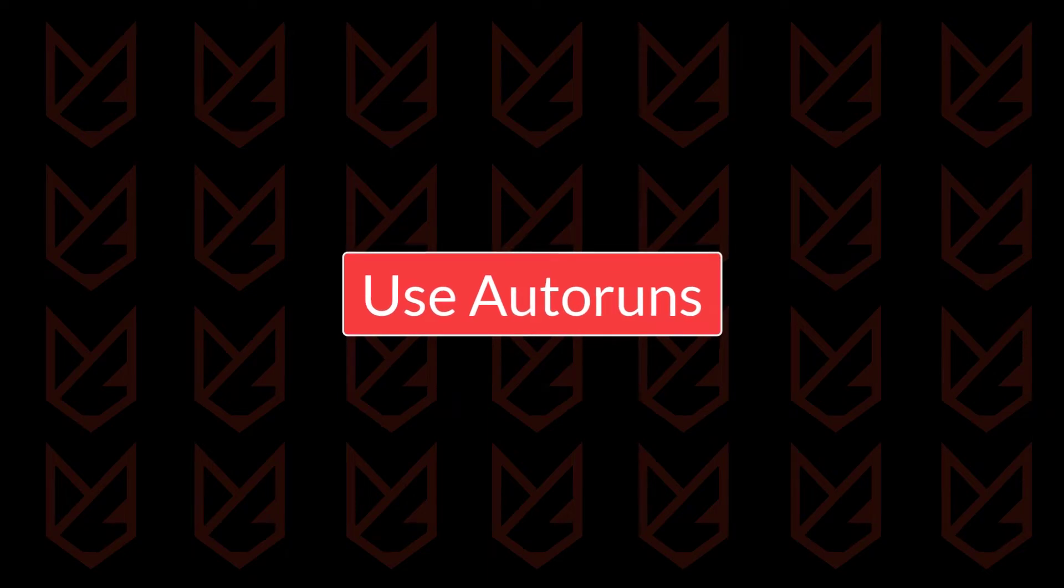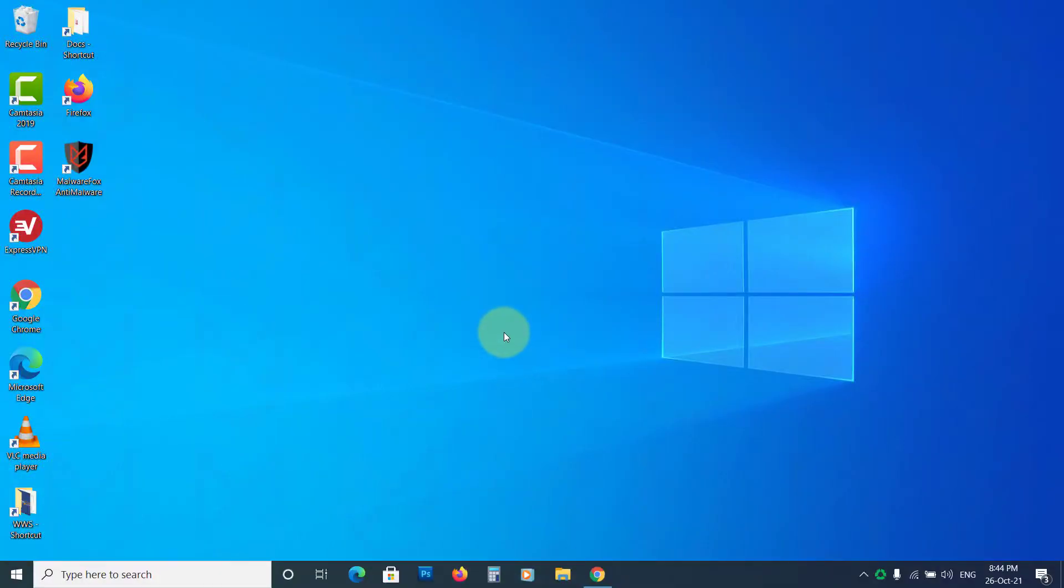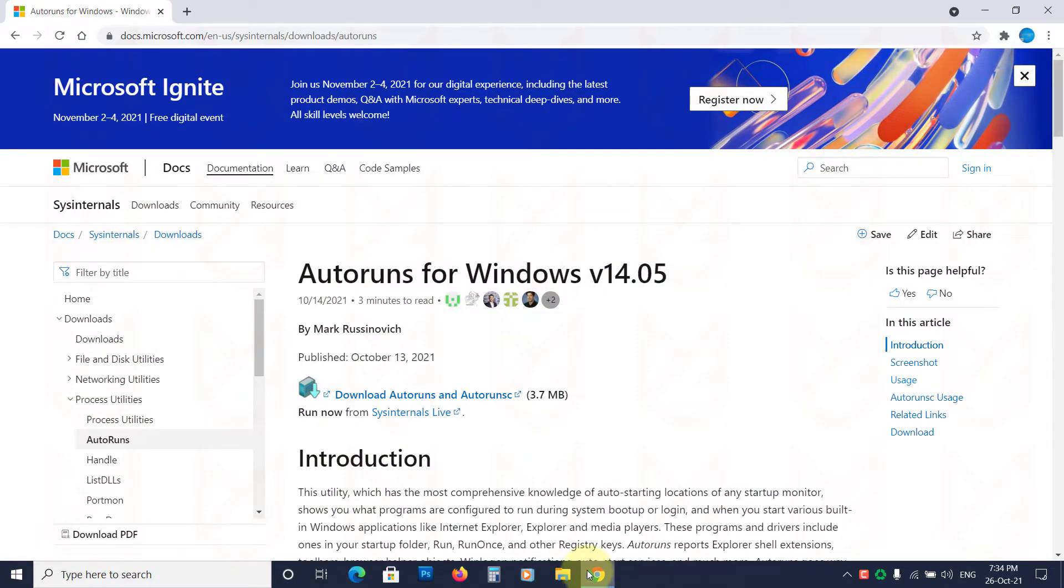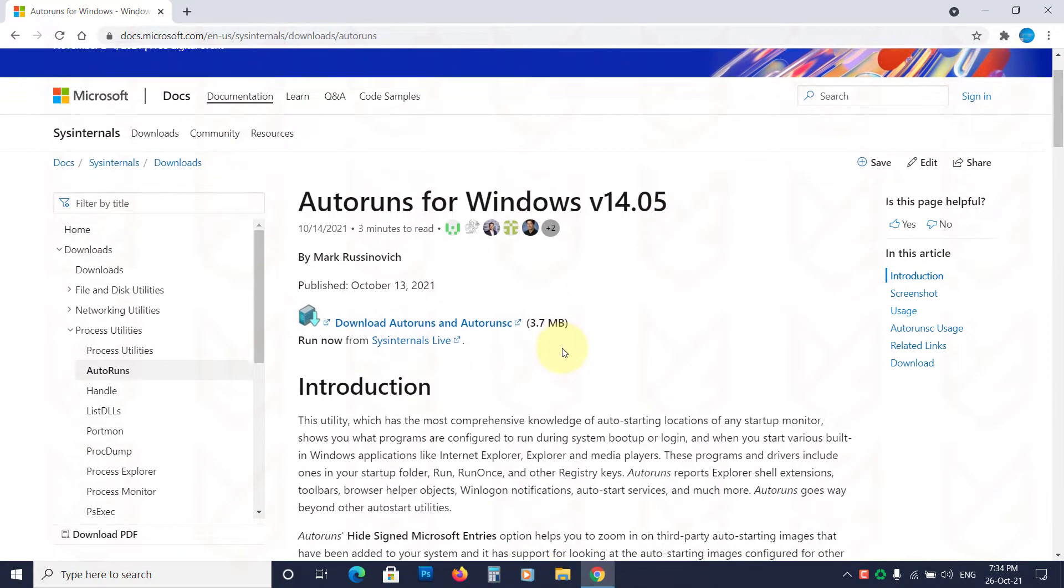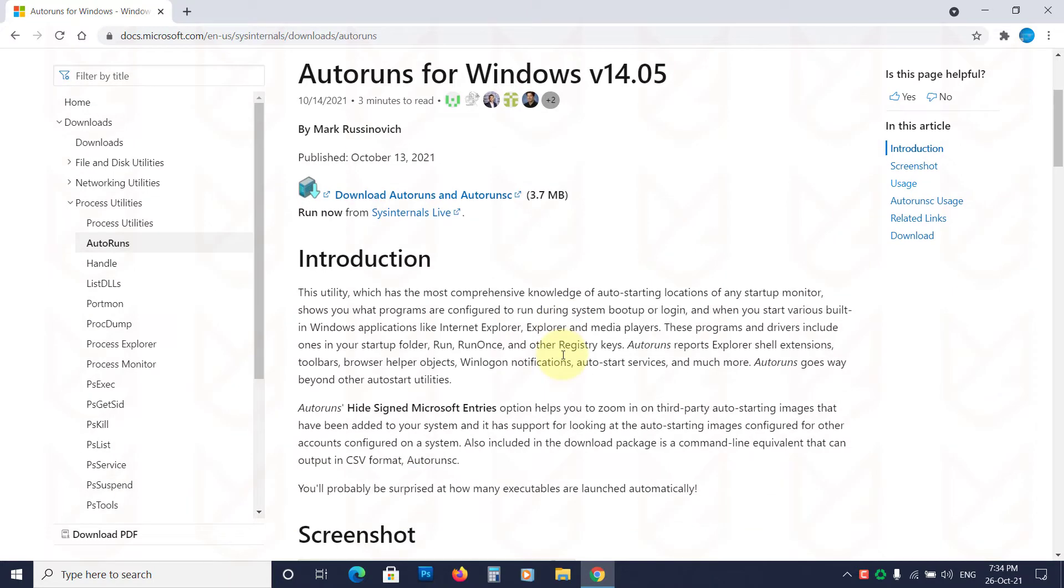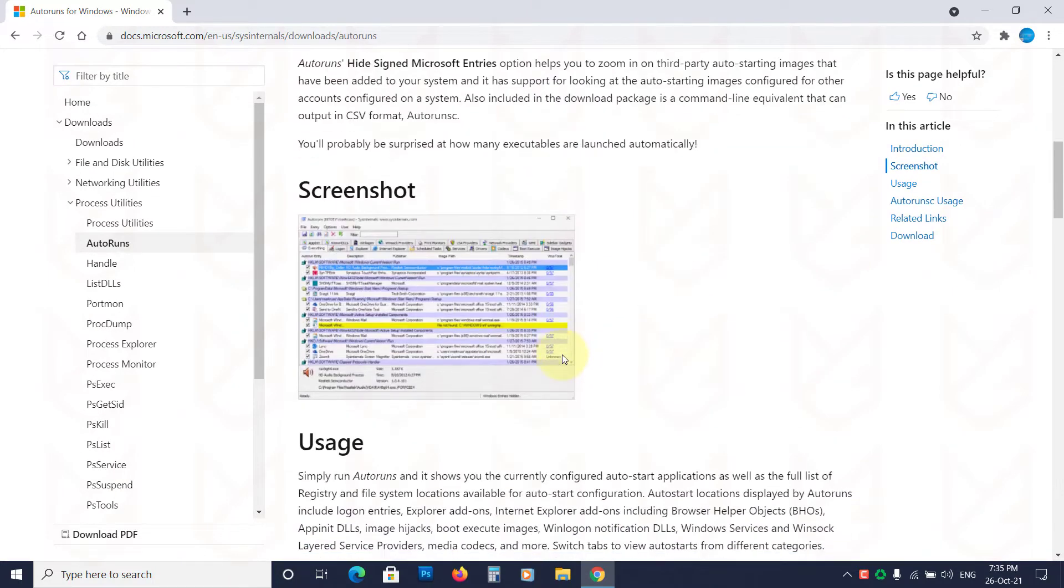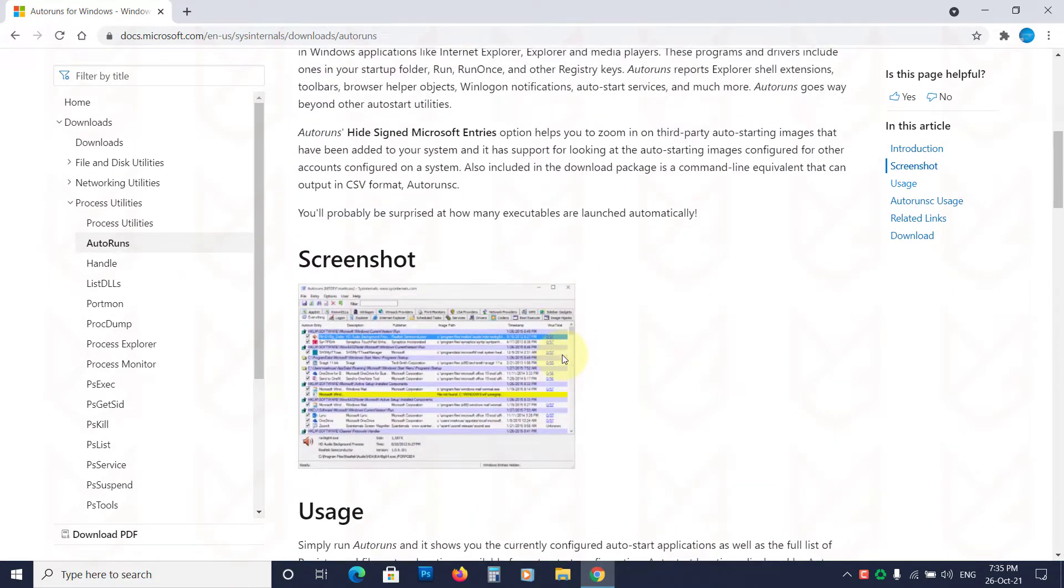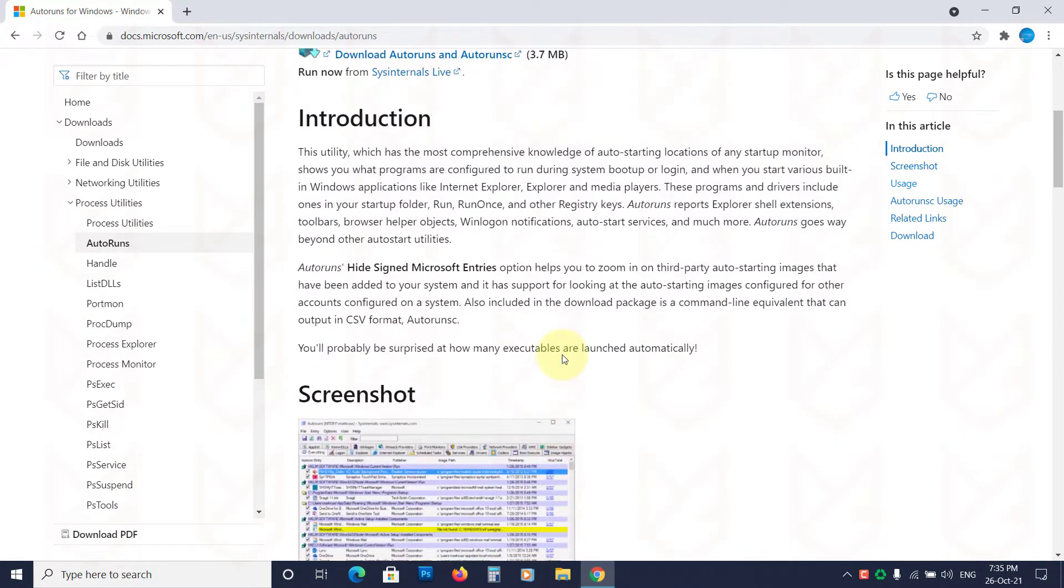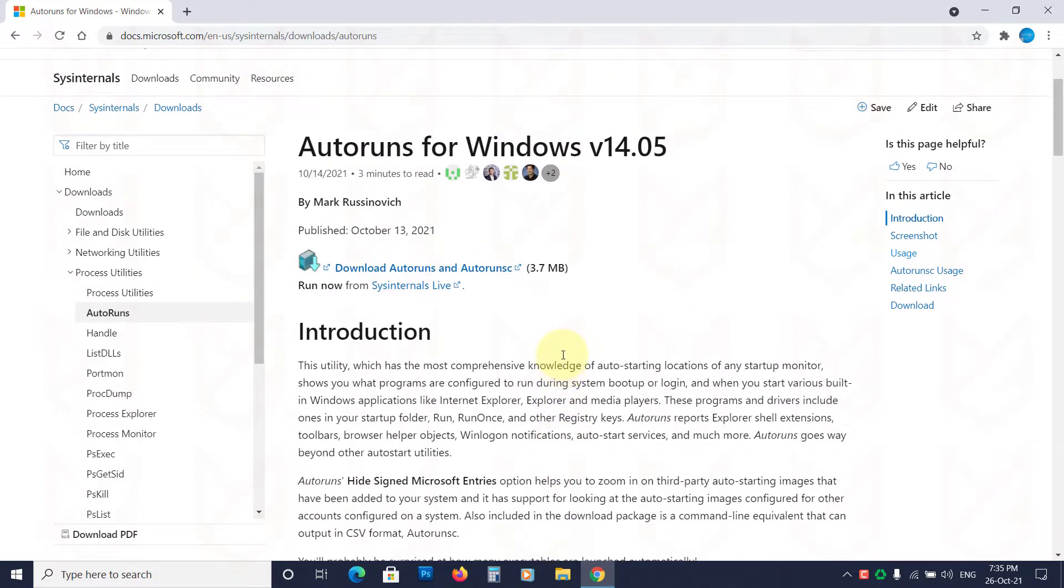Use Autoruns. Autoruns is an excellent tool to check the various processes and services that are set to turn on automatically from the event manager, registry, or system startup. So if there is a virus on your system, Autoruns will detect it. The link to download is in the description.